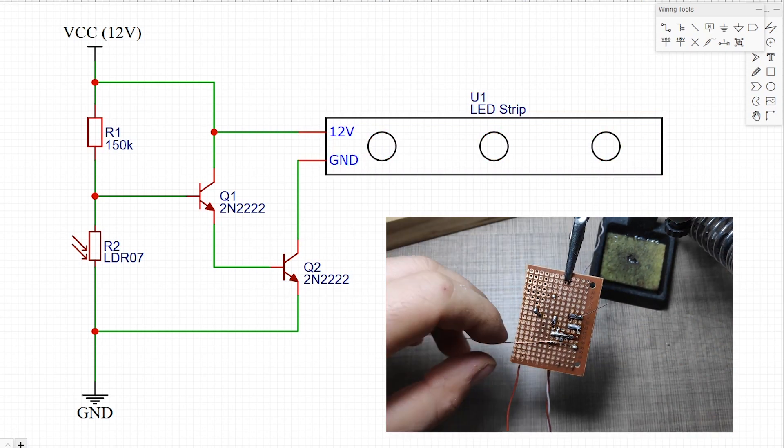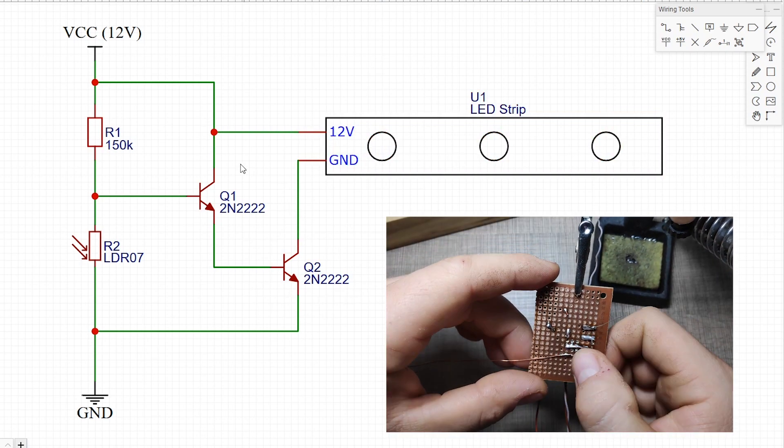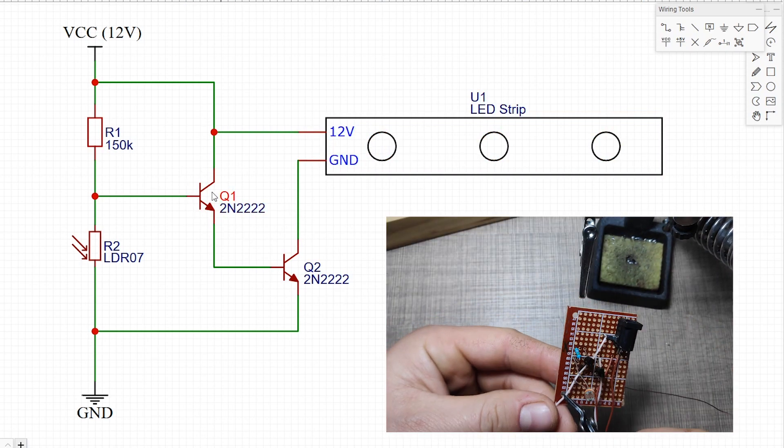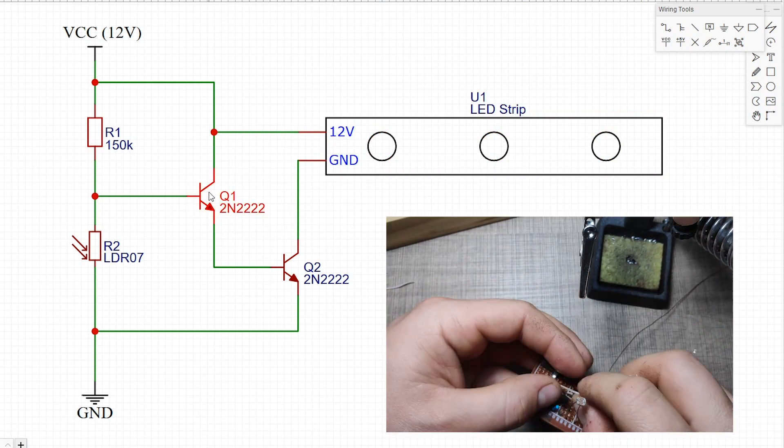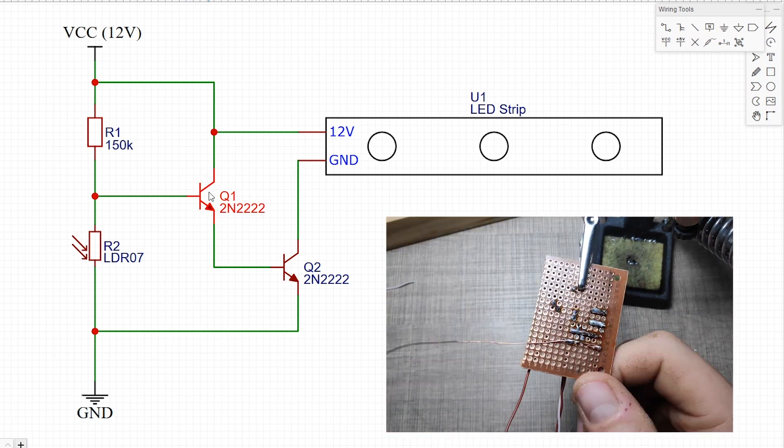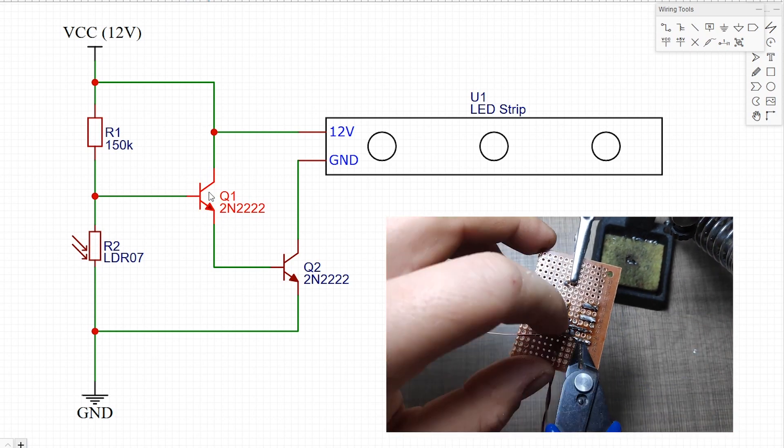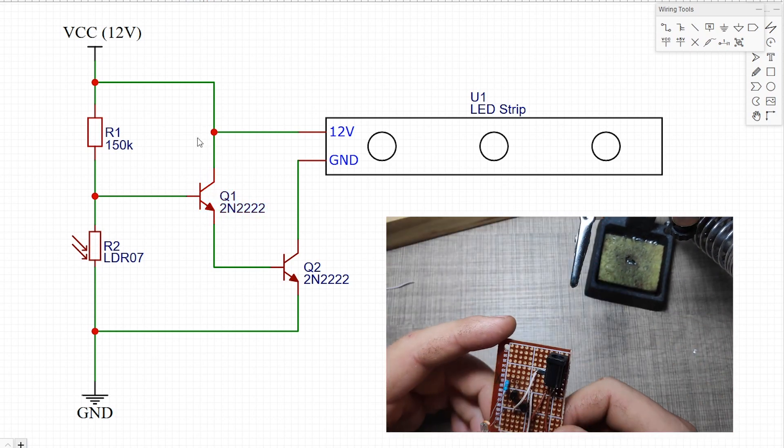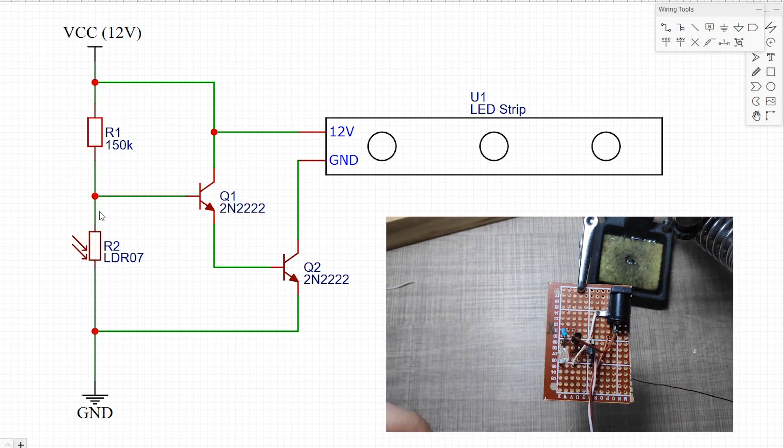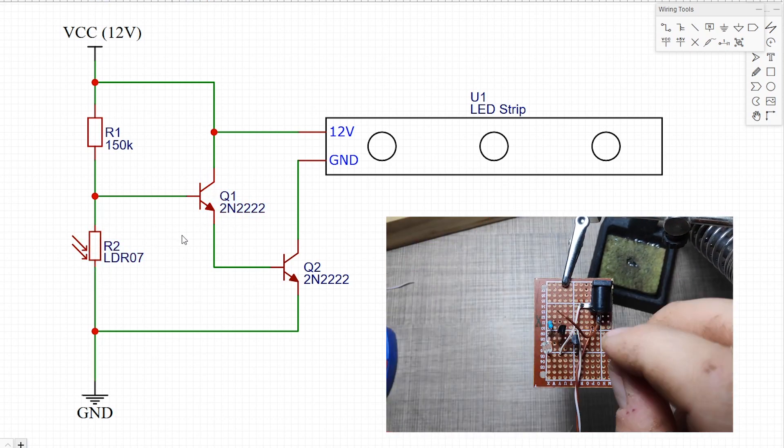You can use the circuit with only the single transistor, but in that case the strip will not be powered with the full 12V from the input because of the voltage divider.